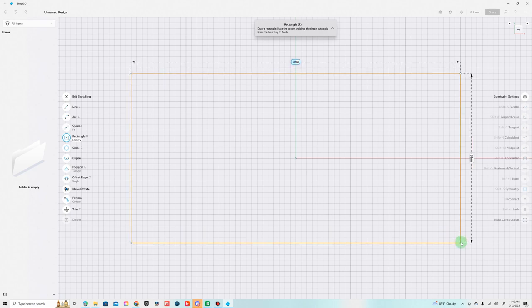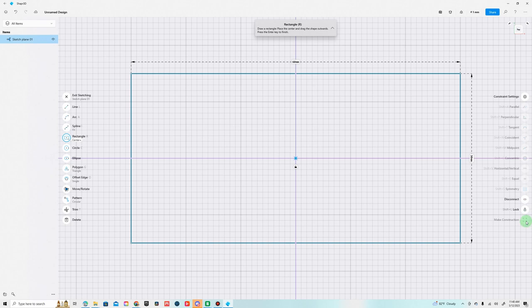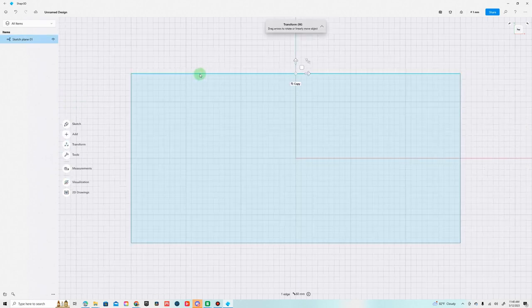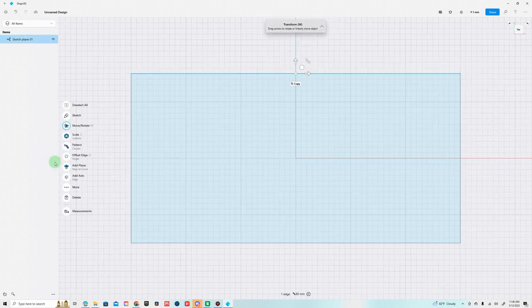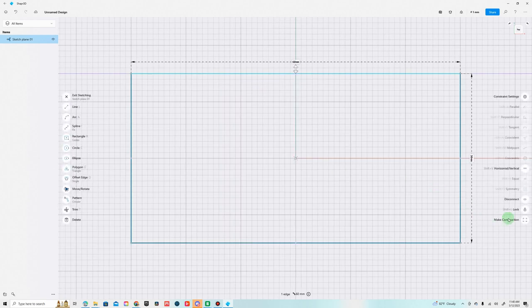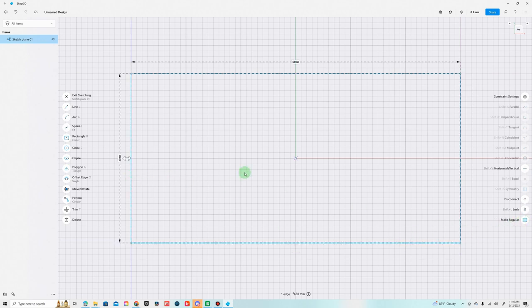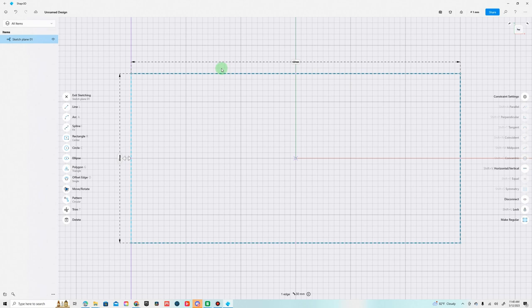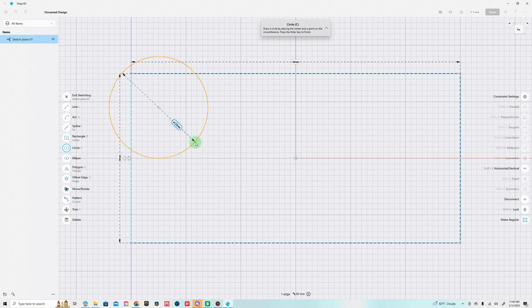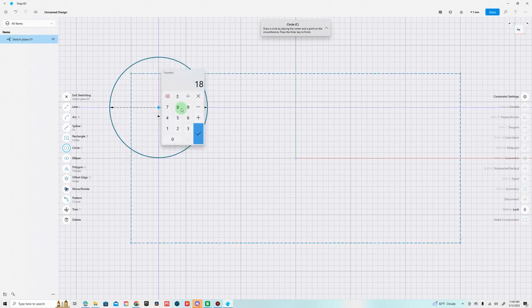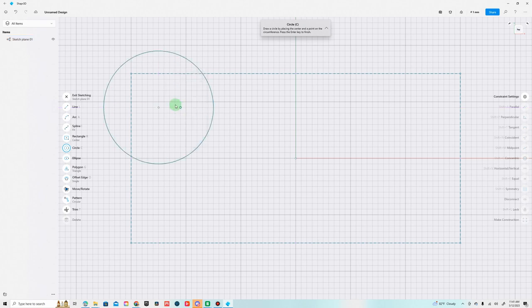This is just going to be our outline shape here. We can actually make this a construction line. This is basically just kind of an outline where if you extrude your sketch the construction line won't extrude with it, it's just kind of a perimeter area. Then we're going to go ahead and create some circles. We'll create these about 20 millimeters in diameter.